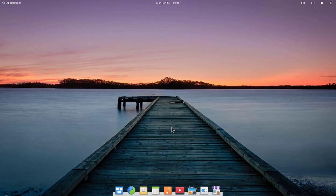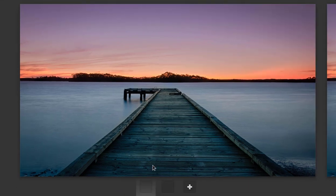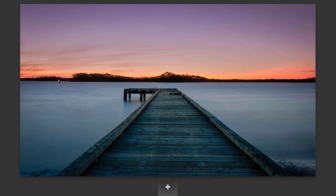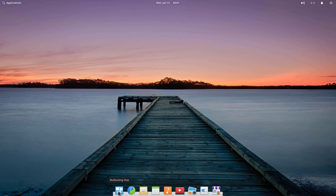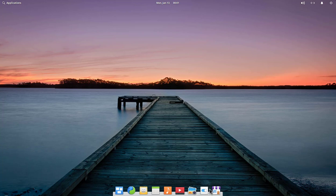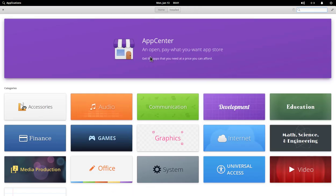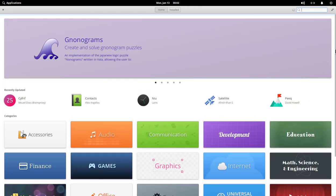This is your Elementary OS — it is completely installed successfully. You can check all the applications. The multitasking view is here; by default it gives you three screens but you can add more. This is the App Center of Elementary OS where you can get all the required software and applications.